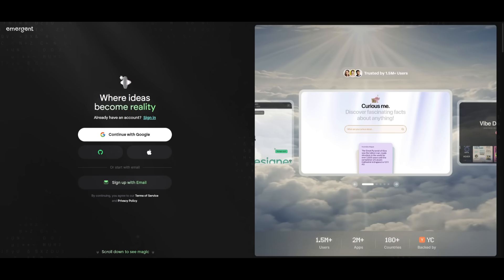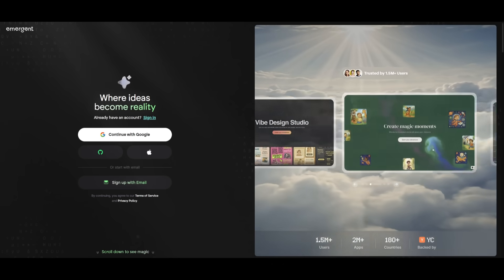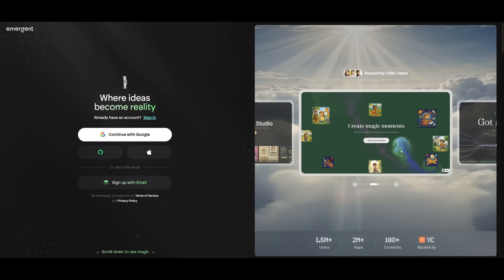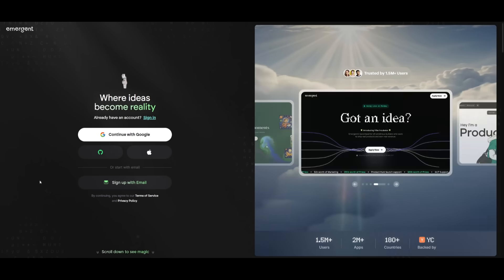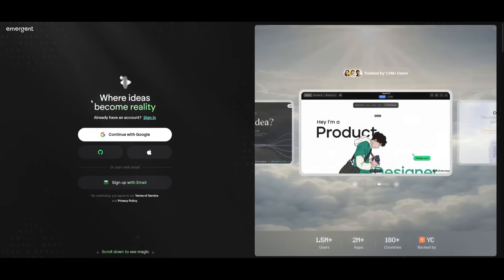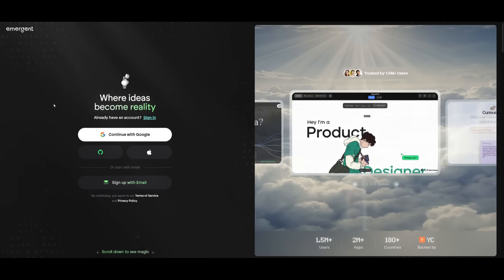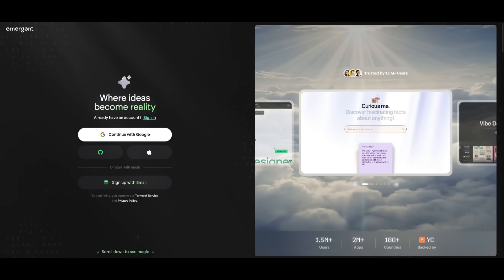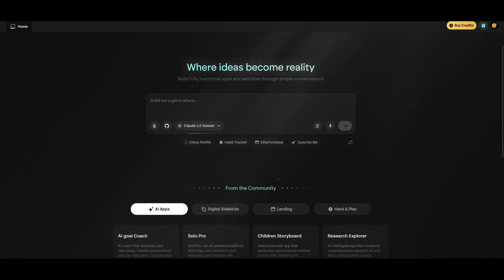So if you're looking to get started, it's super simple. Use the link in the description below and you're going to be then sent over to this page for Emergent, where you're going to be prompted to either sign up or log in with an account. So simply go ahead and do that. It's something that you can do completely for free. After signing up or logging in, you'll be then sent over to the main dashboard of Emergent, where you can simply describe anything in plain natural language and Emergent will code it out for you.